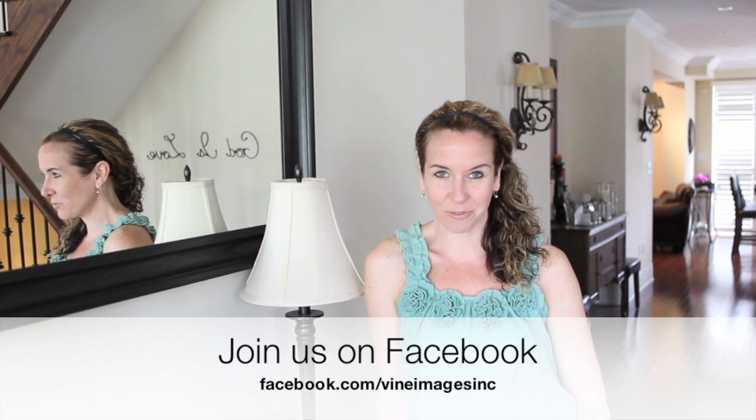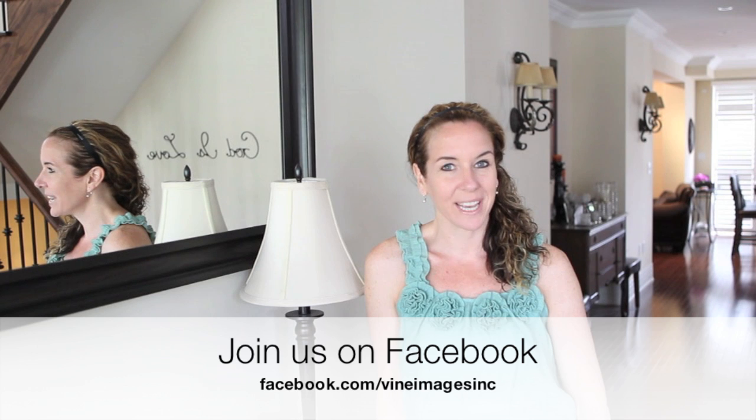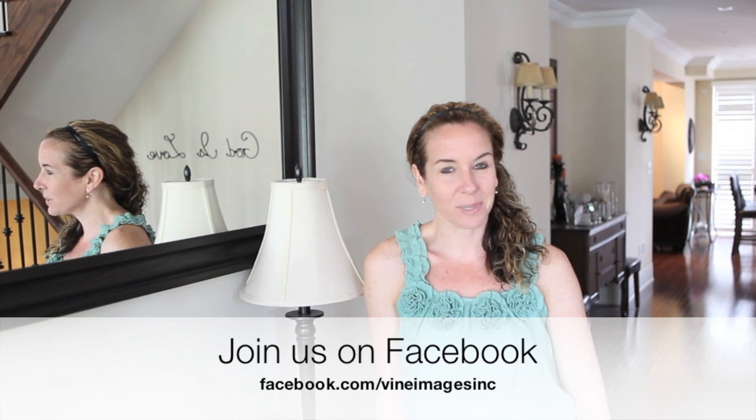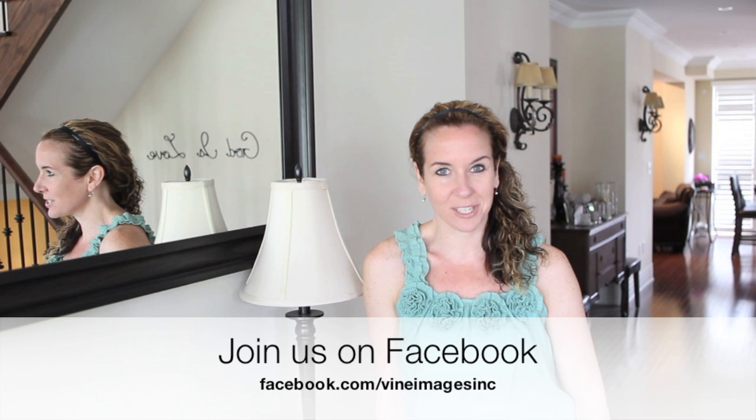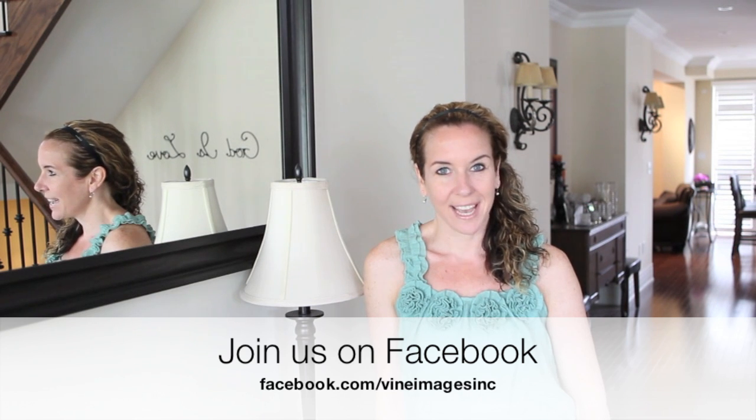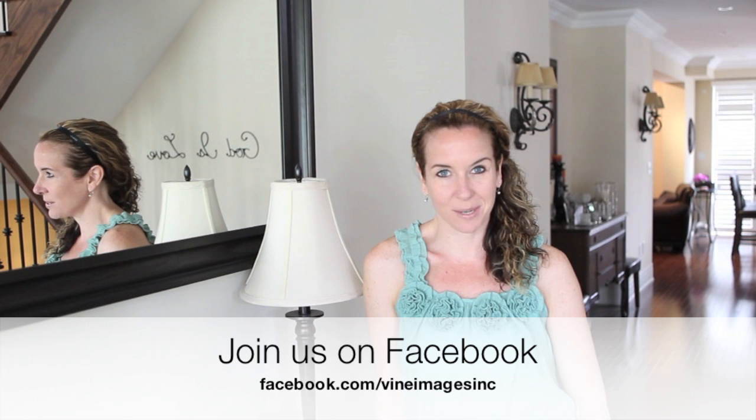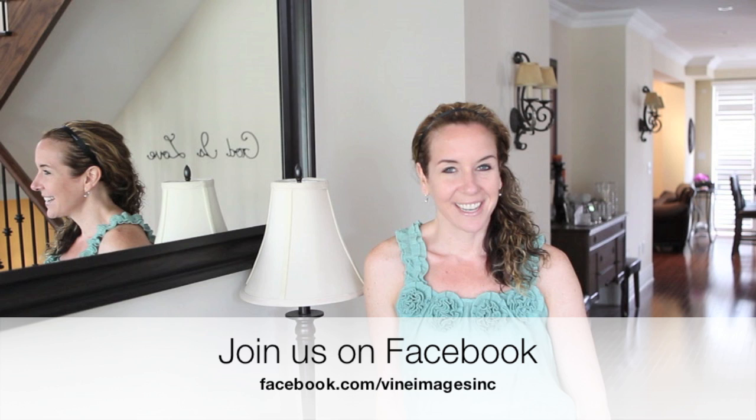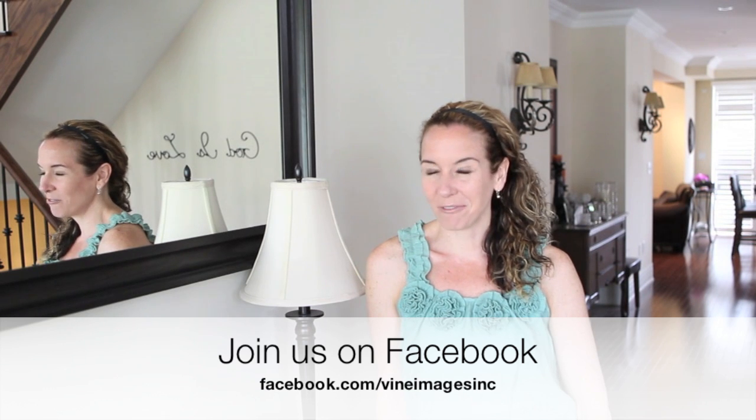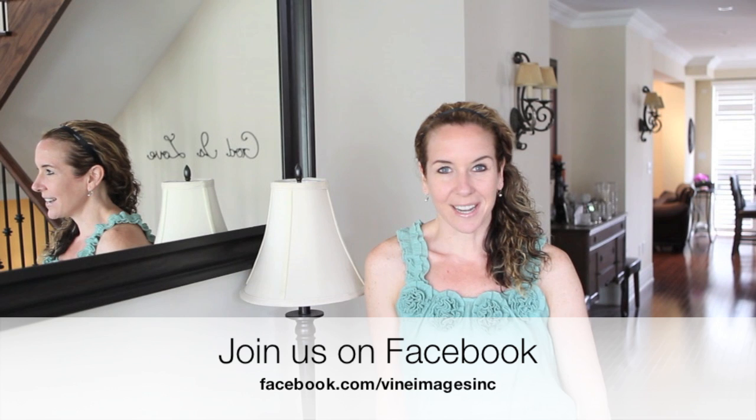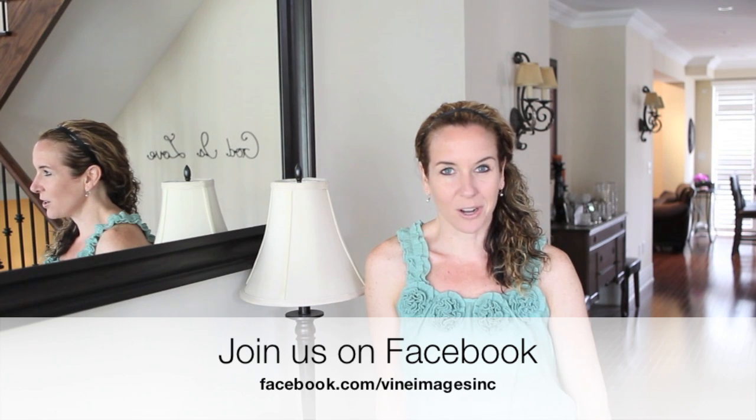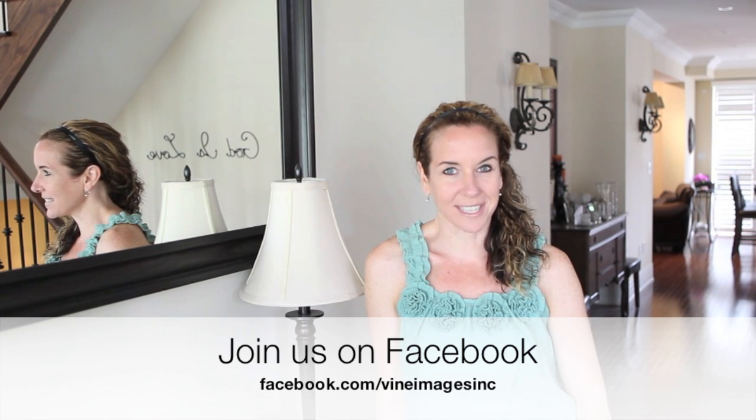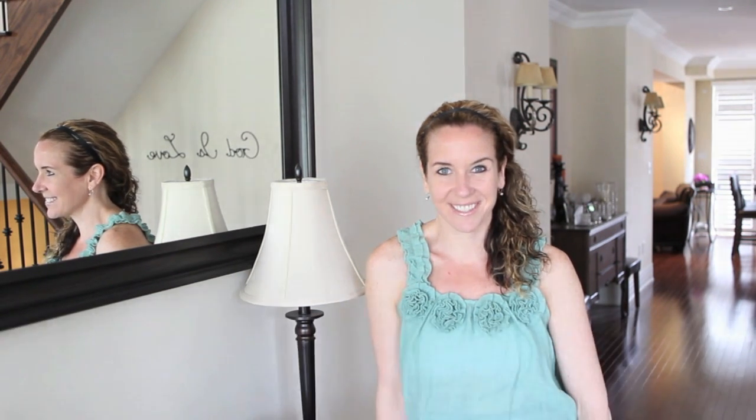On behalf of Vine Images, I just want to thank you so much for joining us for Tuesday's Tip. If you have any tip requests, please email them to vineimages@hotmail.com and label it as Tuesday's Tip requests. We're getting to them as soon as we can. Please join us on Facebook if you haven't already, www.facebook.com/vineimagesinc. Hope to see you there. Thanks.